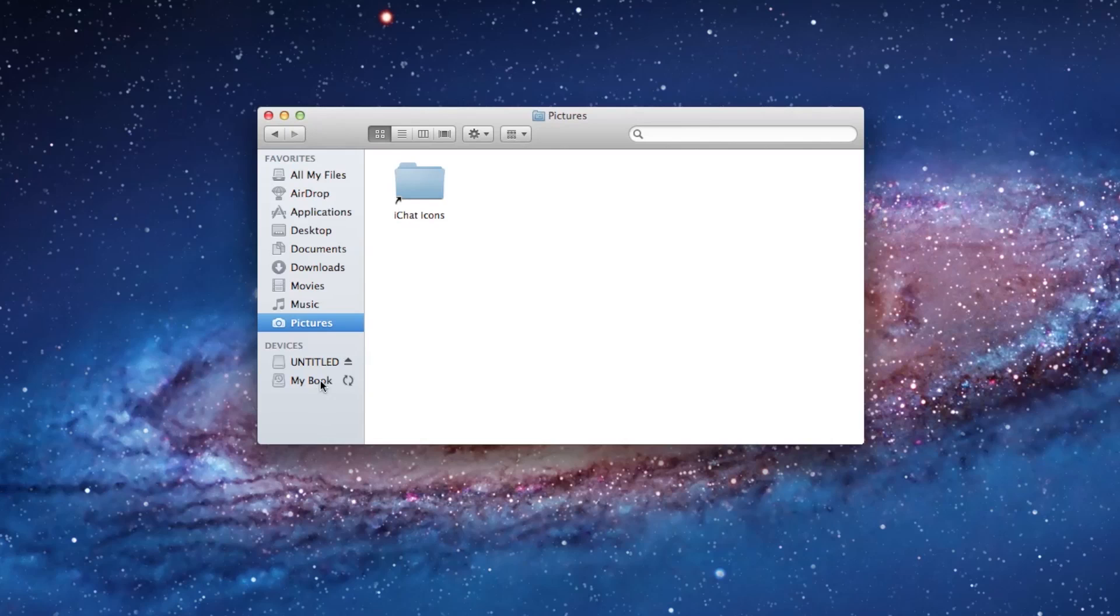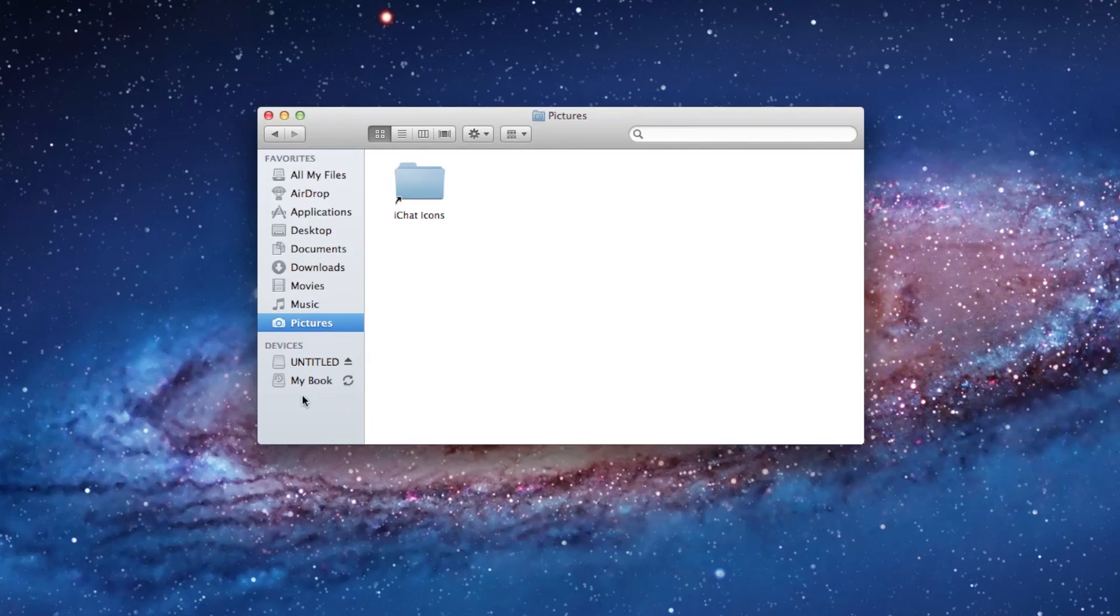My book is an external hard drive, which is currently backing up my system, and so this is the external hard drive plugged into the computer as well. If I insert a CD into my CD drive, then I will see that pop up here. If I put in an SD card from a digital camera, for example, I might see that pop up here also. So these are going to be where you can find the things that are plugged into your computer.